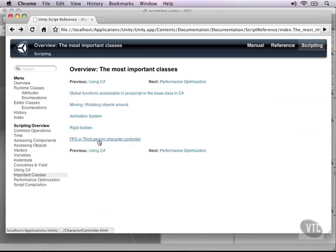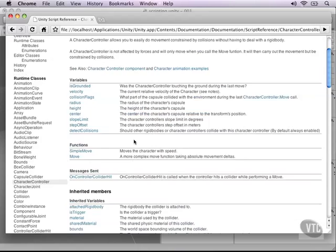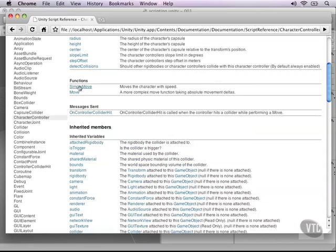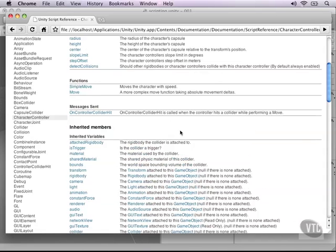Then there's also the character controller, which I just talked about. The character controller is basically what controls our character in 3D space. It's also physics-based but not as realistic as rigid bodies. As you can see, this also adds a couple of inherited variables and only two functions: the move and the simple move function.